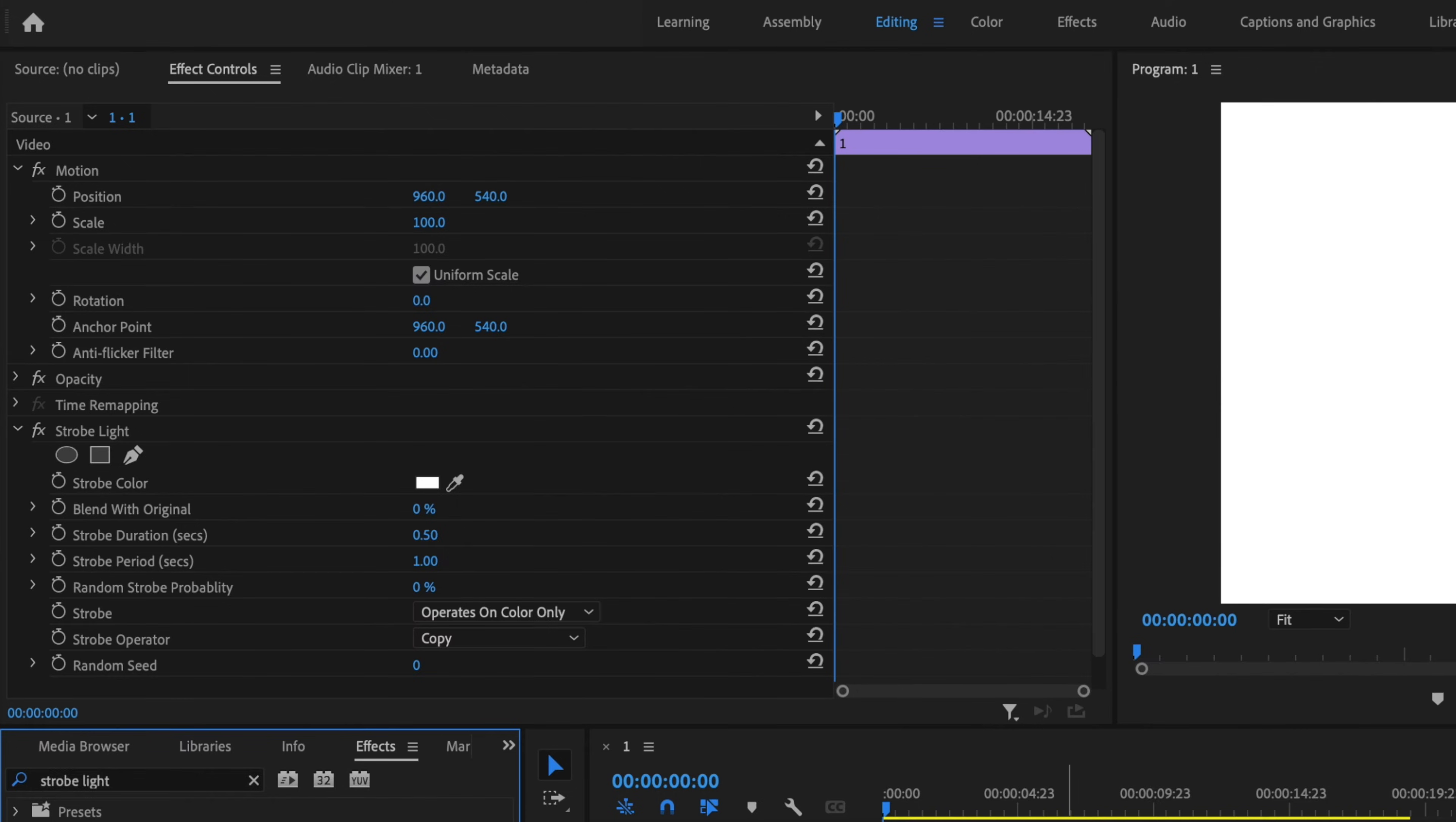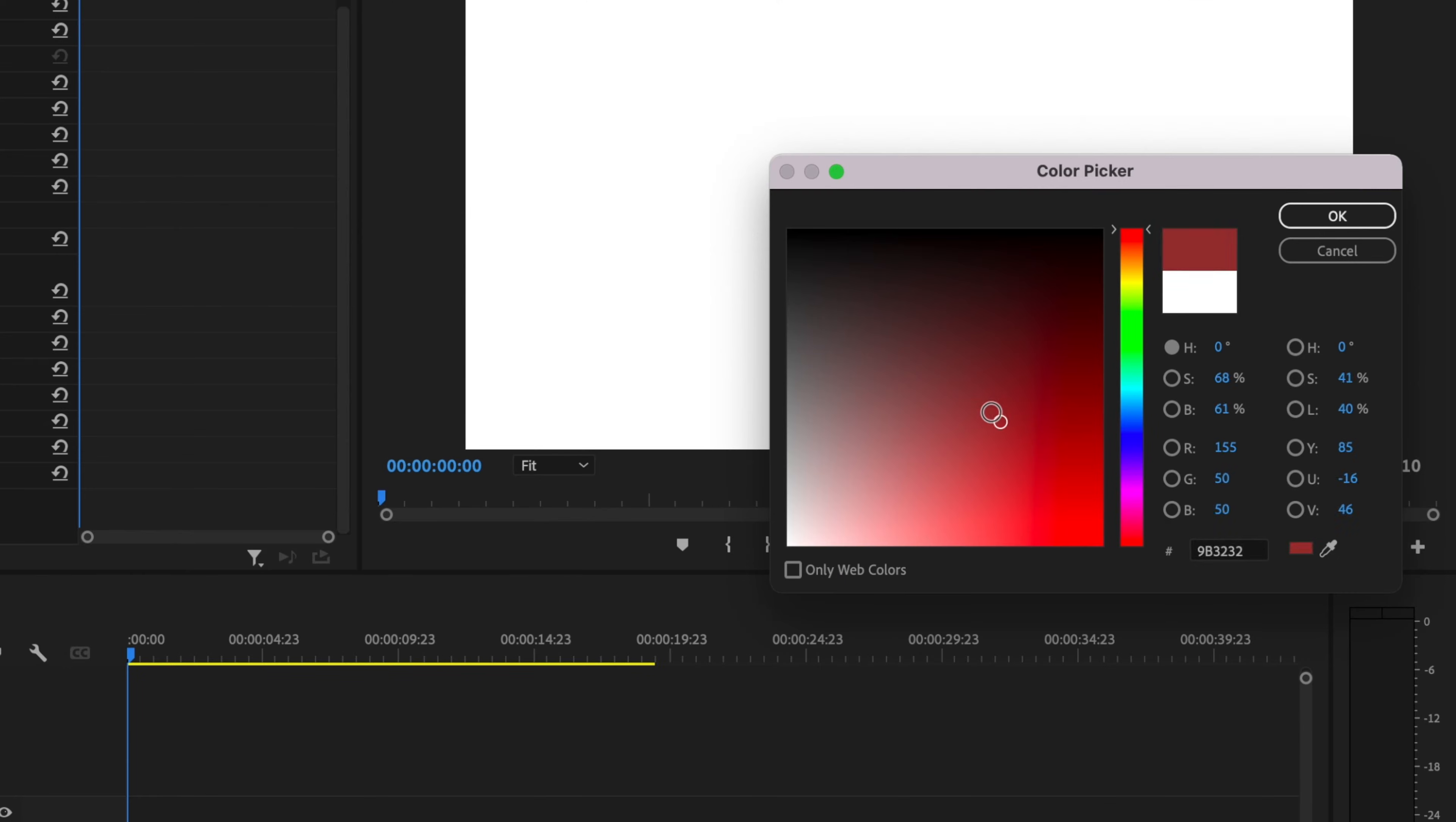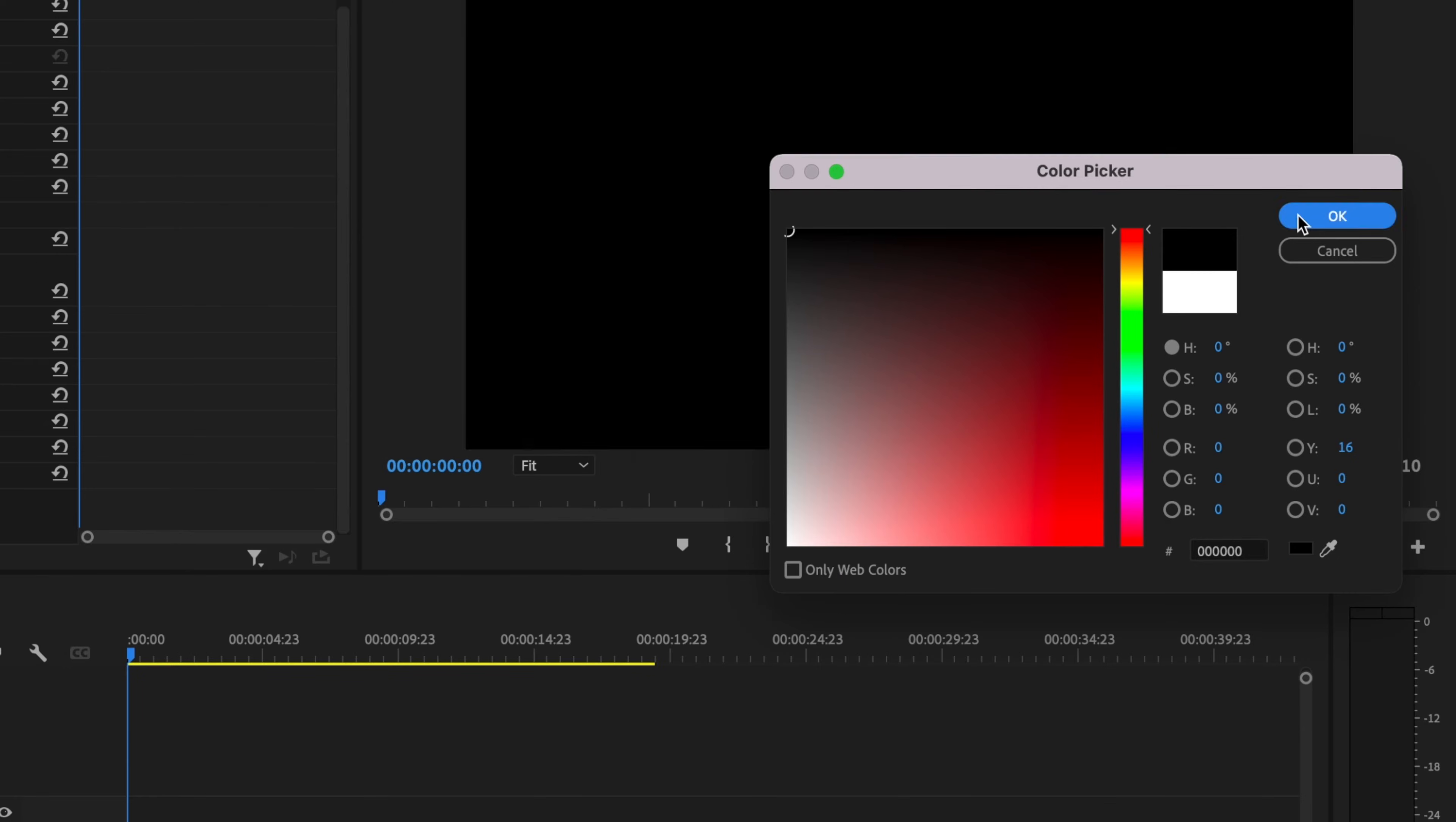Then I'm going to go up here and select Effect Controls, and I'm going to scroll down here to the Strobe Light effect. I'm going to change this strobe color to black, press OK.